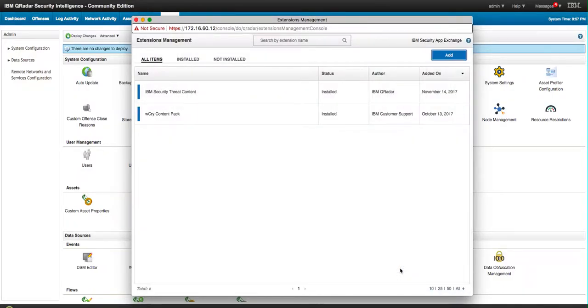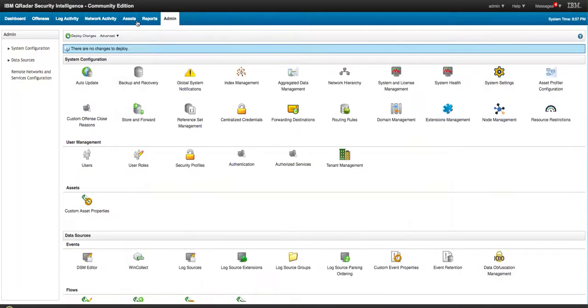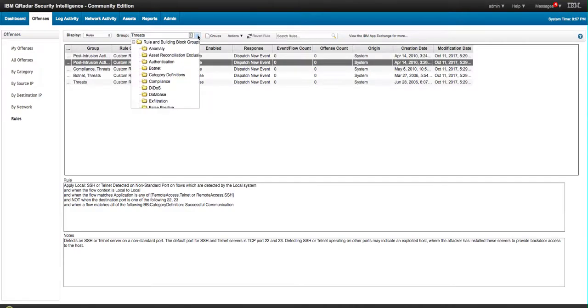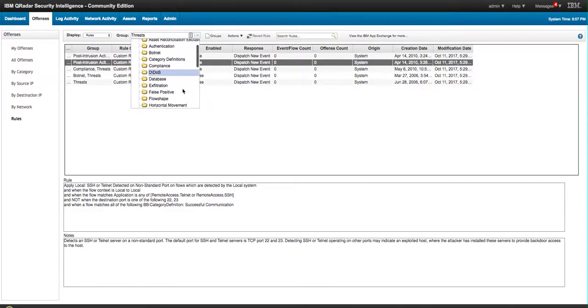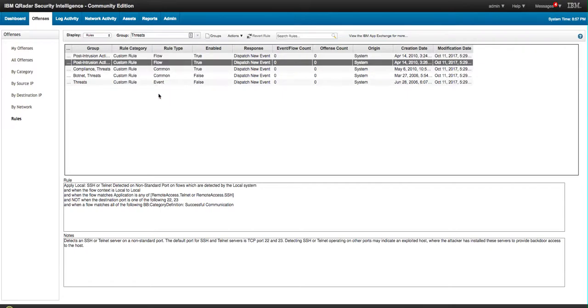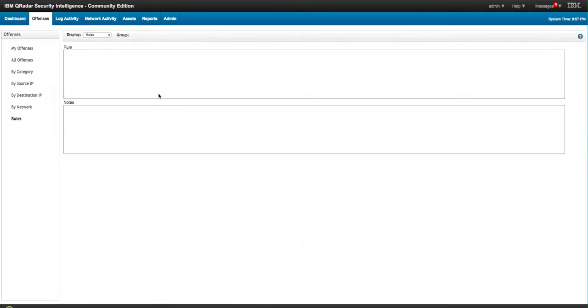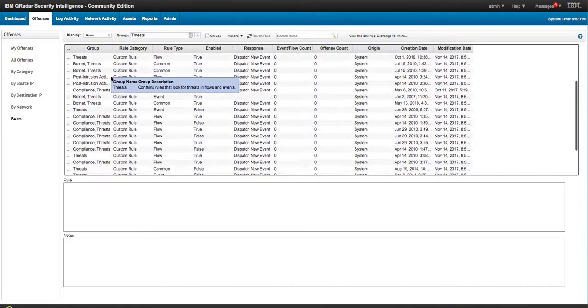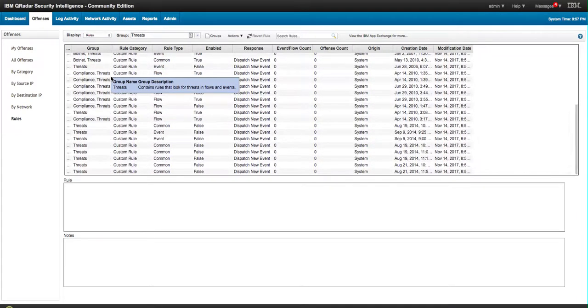So after installing that Content Pack, we should go back here and search again on that Threat Group and we should have a few more things here. Oh yeah, quite a few, okay.